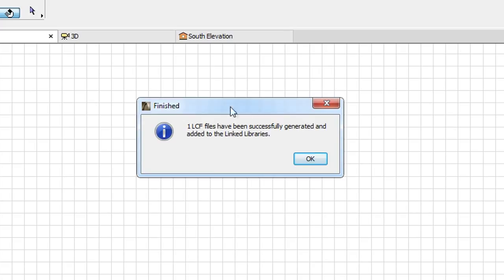After the process is finished, a message appears informing you of the success of the operation. Click the OK button to proceed.